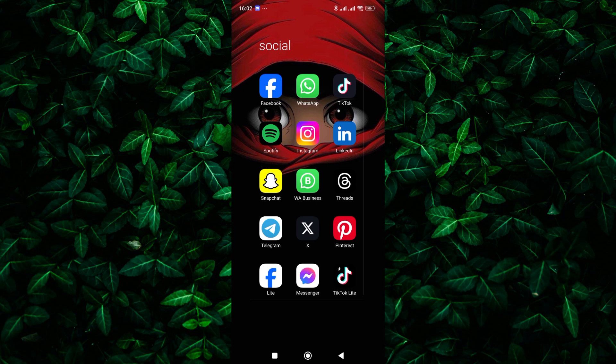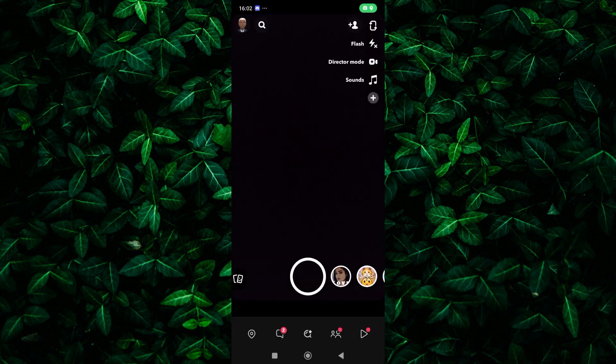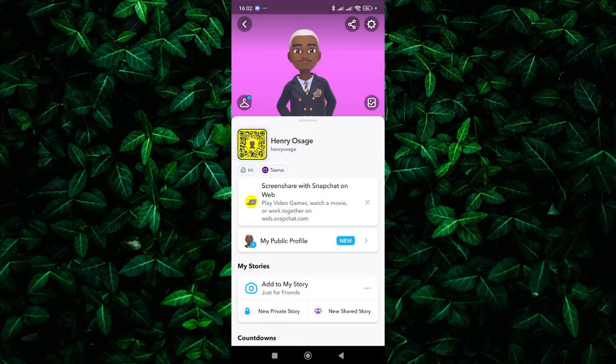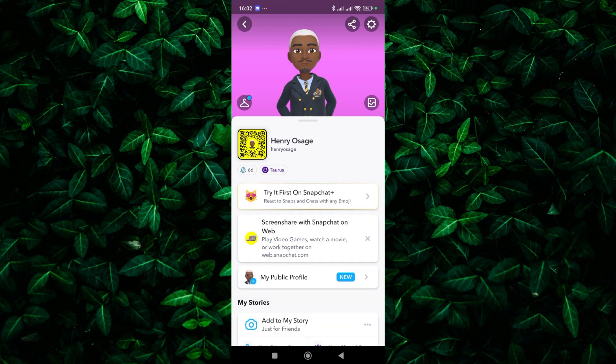First things first, open up the Snapchat app on your phone. Once you're logged in, tap on your profile icon in the top left corner of the screen. This will take you to your profile page. On your profile page, look for the plus add school badge at the top. Tap on this badge to start adding your college to your profile.